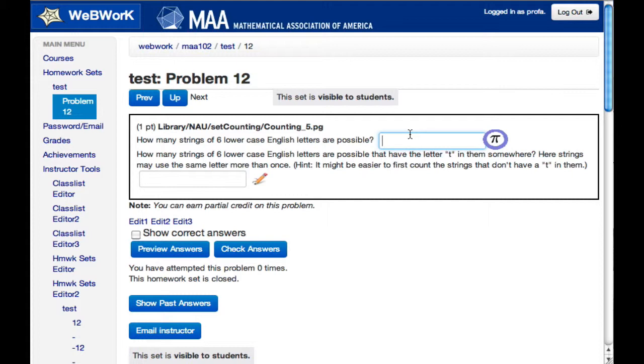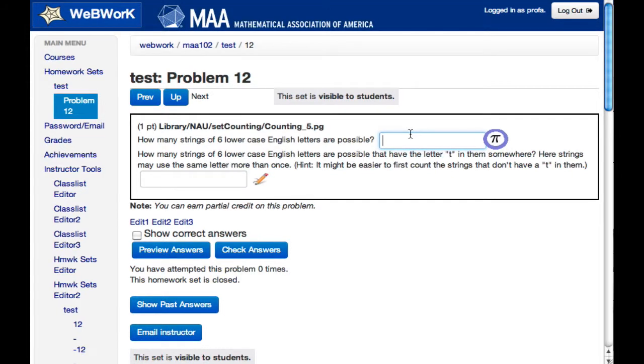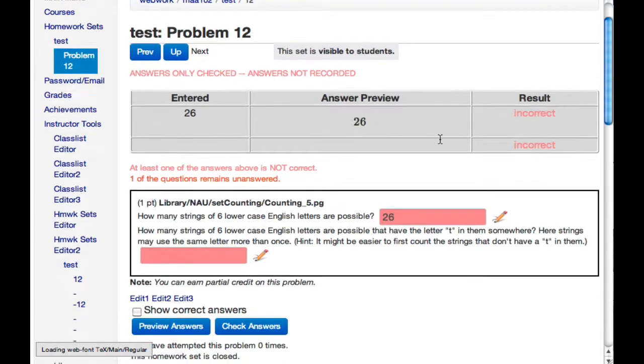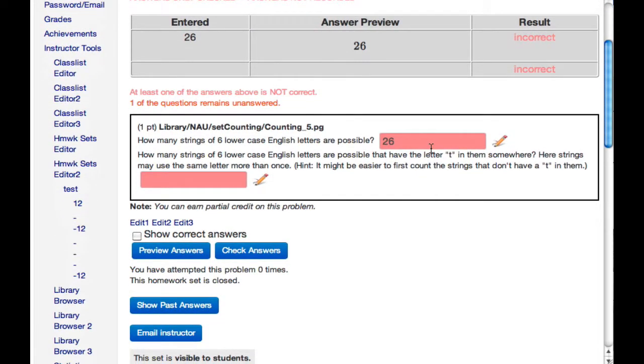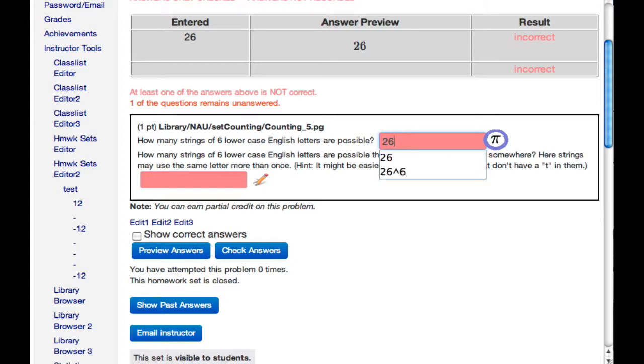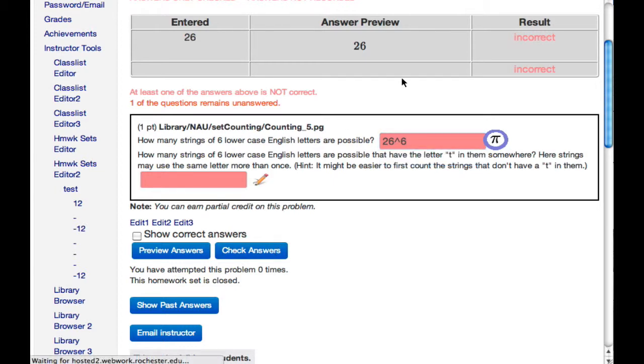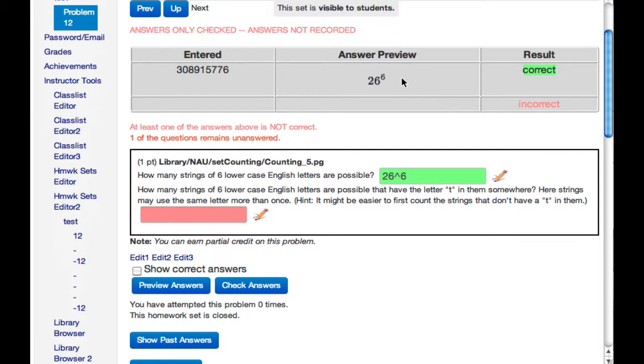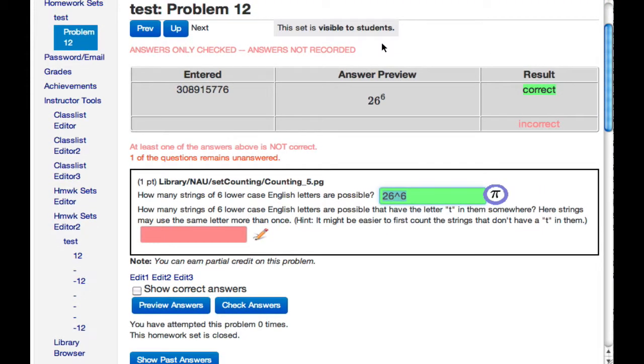Here's an example. How many strings of six lowercase English letters are possible? The student sees lowercase English letters, thinks 26, and checks the answer. Red means the answer wasn't right. So the student tries again, 26 to the sixth, and this time the student would be right. Now they can move on to the next problem part.